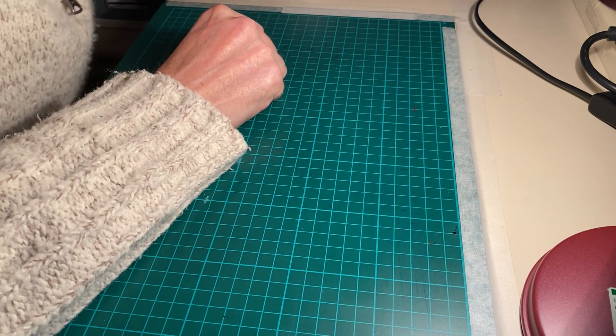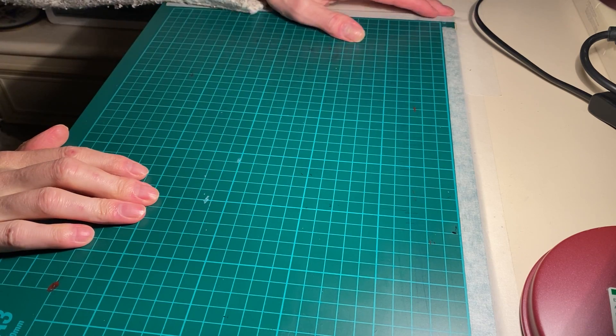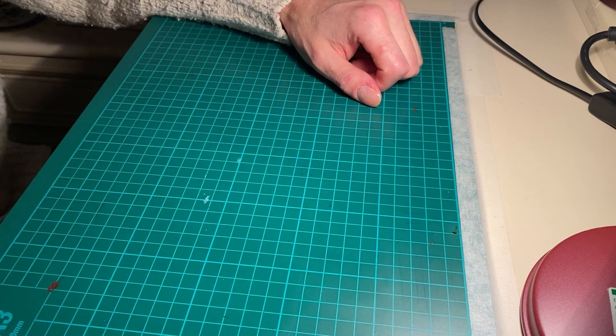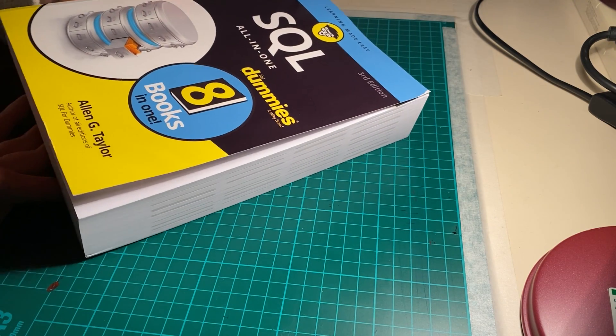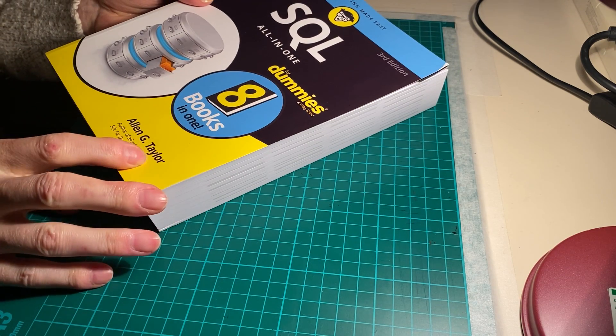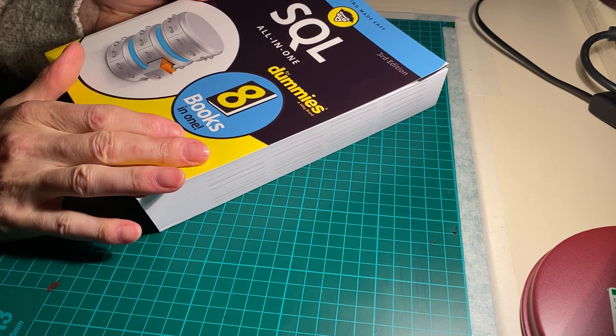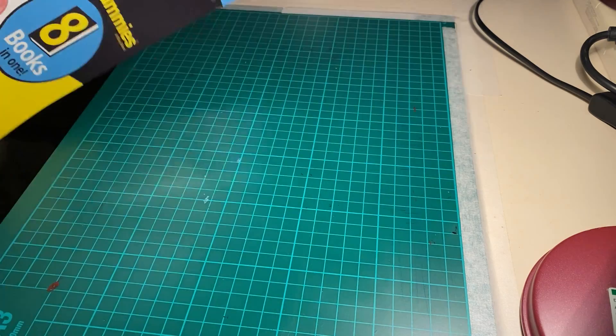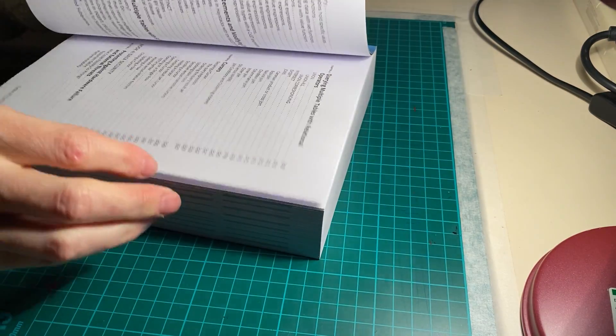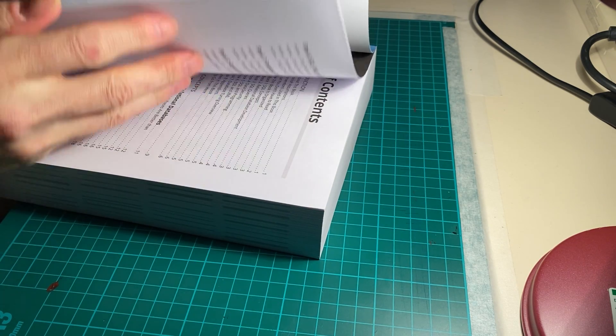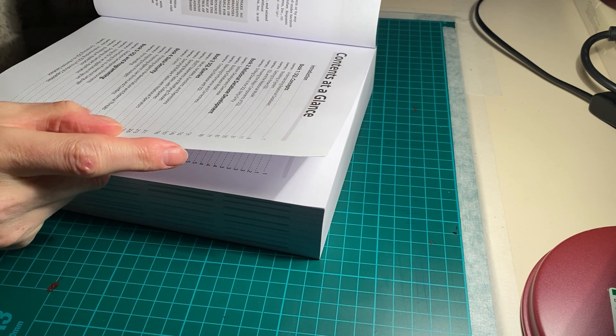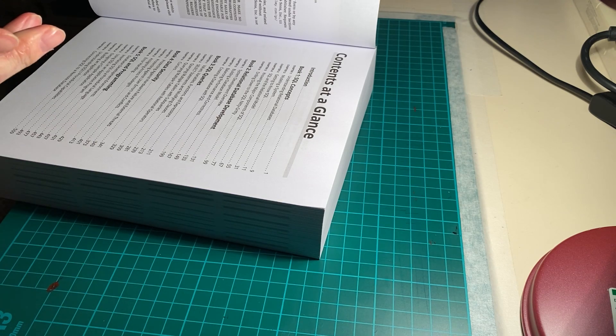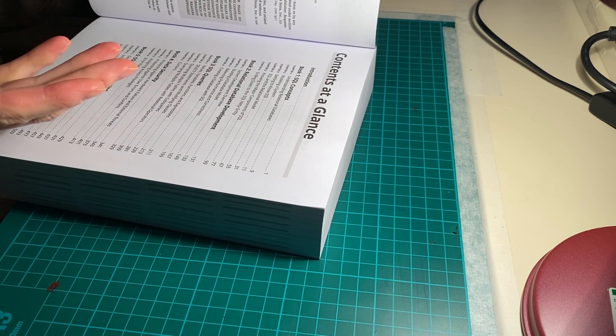Welcome, I'm recording now and I'm going to do an honest review of this book. It's called SQL All-in-One For Dummies by Alan G. Taylor. It says it's got eight books all-in-one, third edition. I think it came out in 2019.